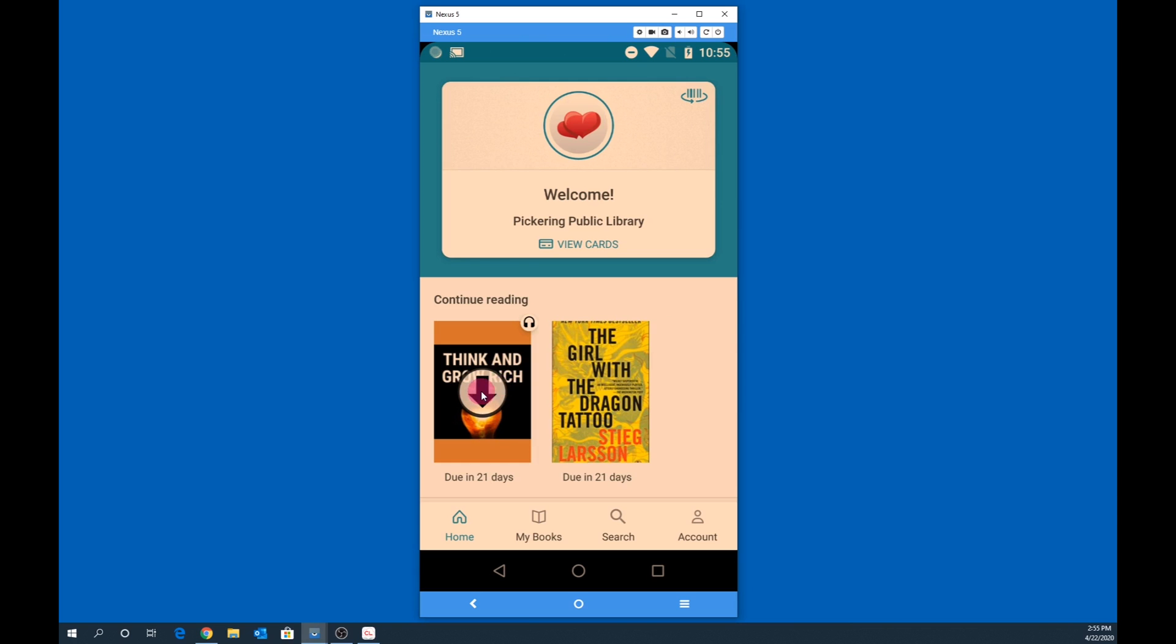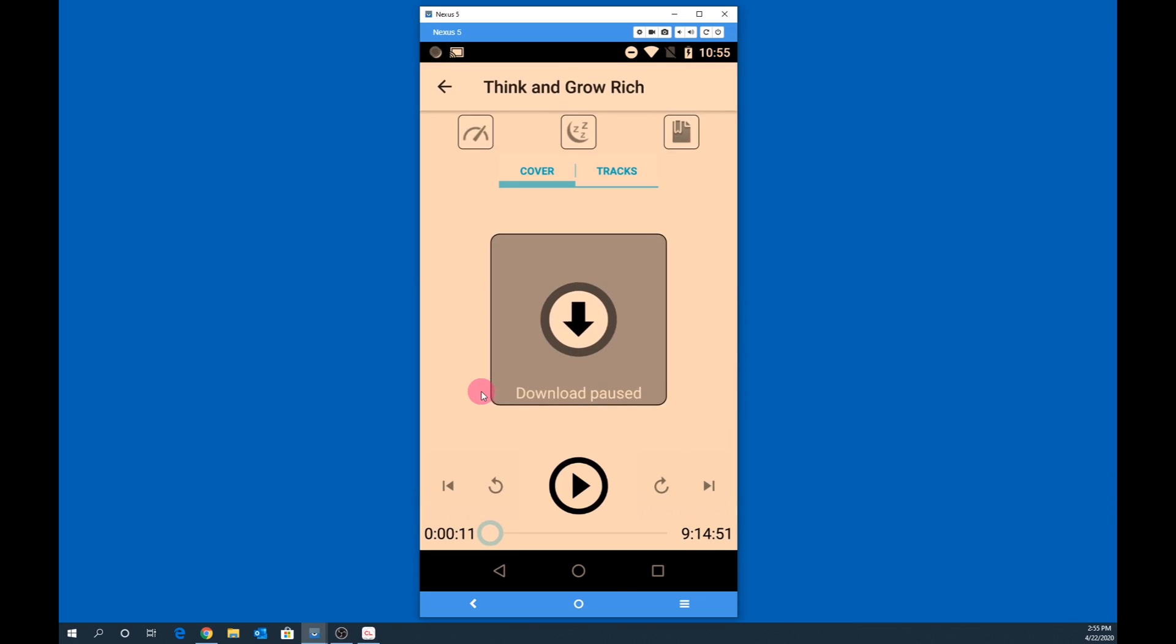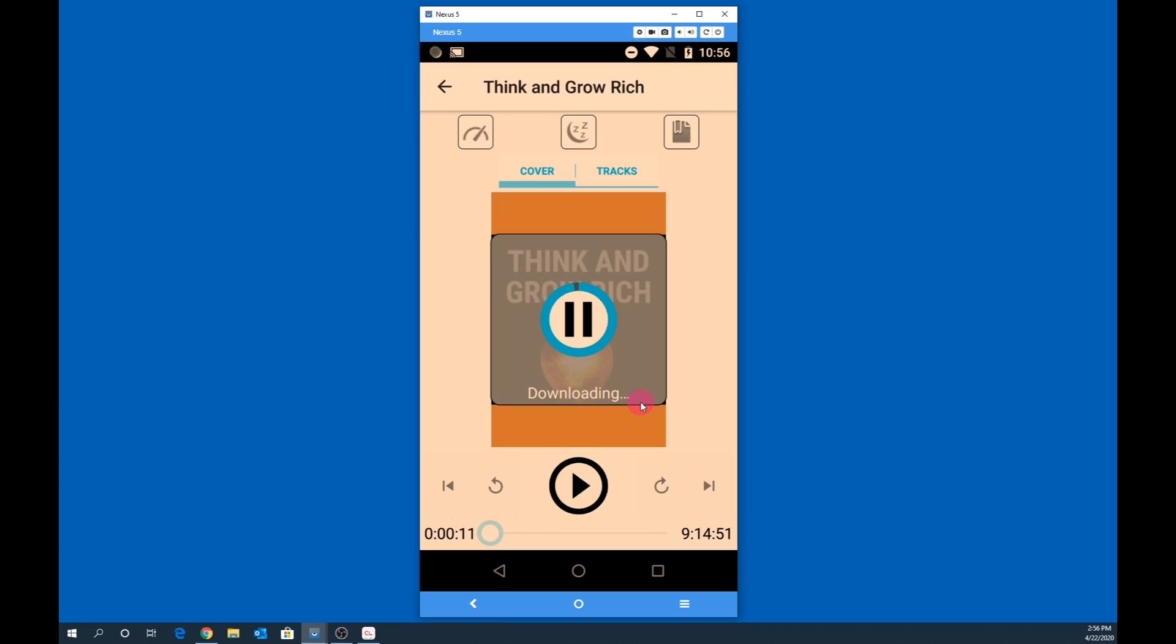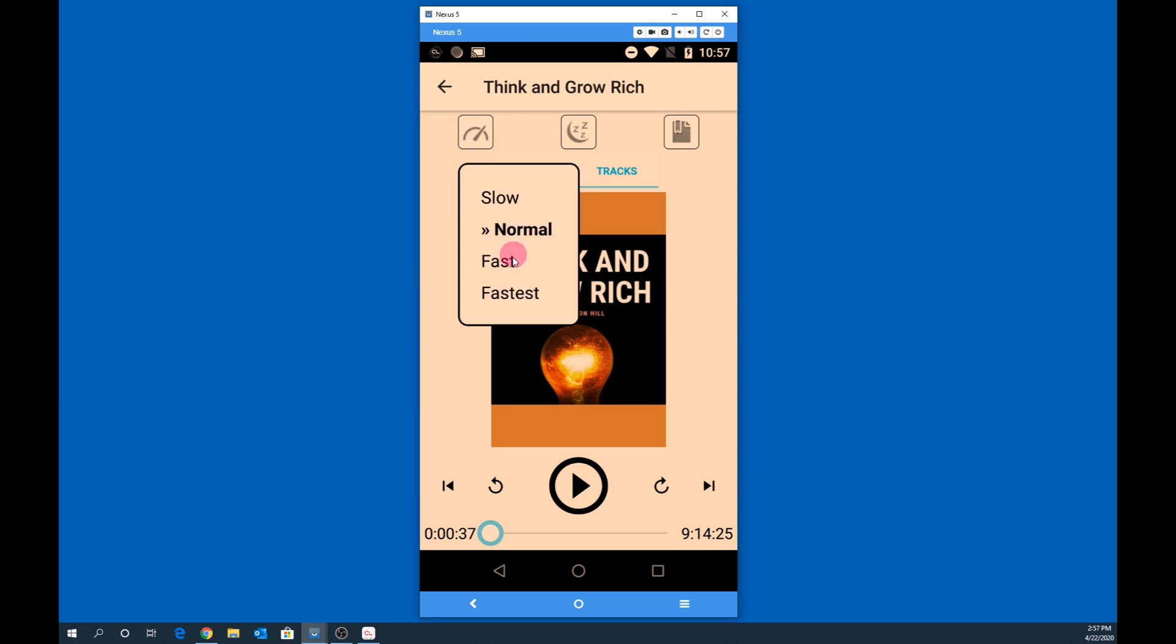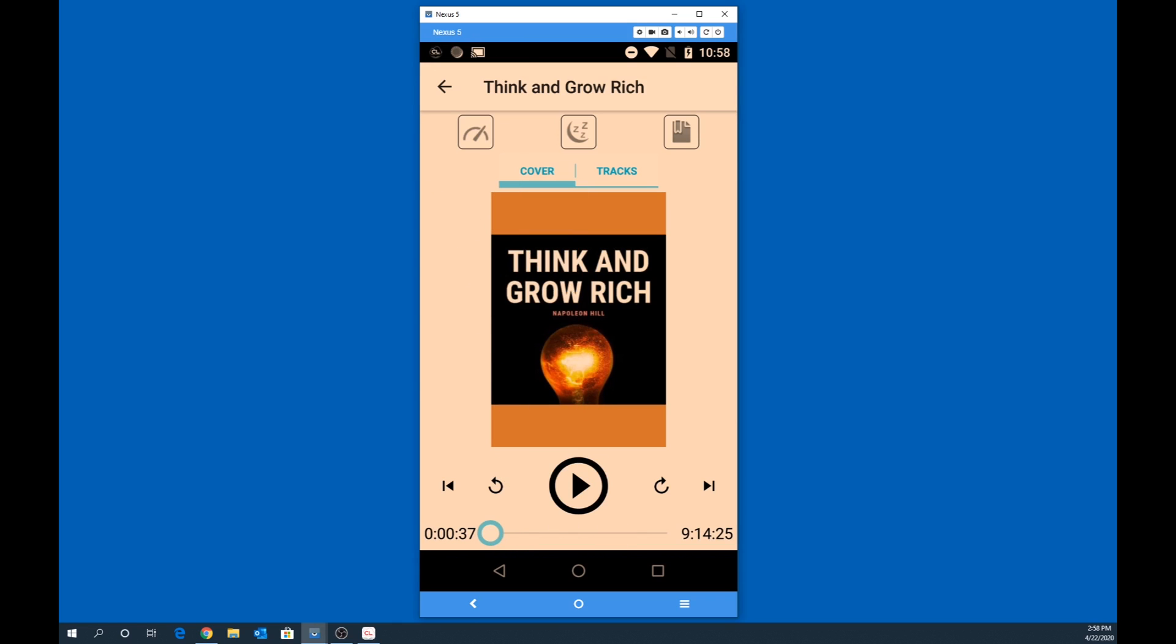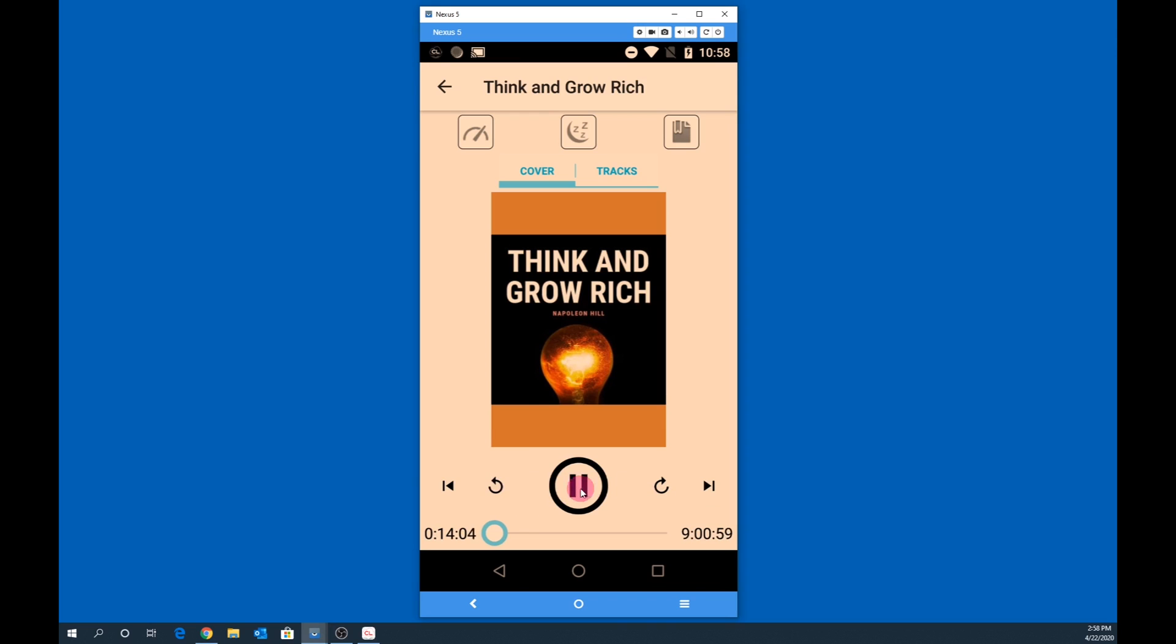Now let's try an audiobook on our mobile device. Select the audiobook that we previously checked out. The audiobook will now start downloading. A progress indicator will be shown. Using the mobile app, you can also choose your playback speed. You can also go back and move forward chapters, as well as rewinding and fast forwarding in 15 second increments.